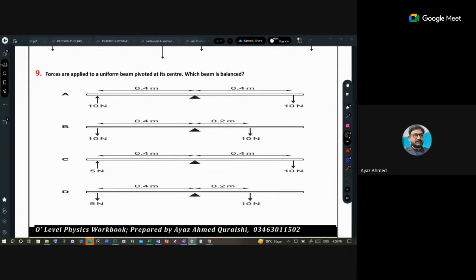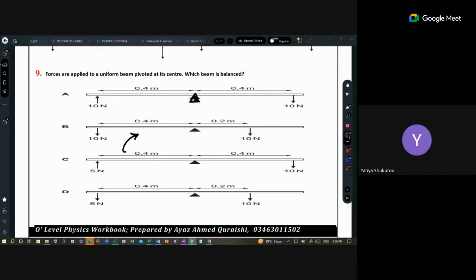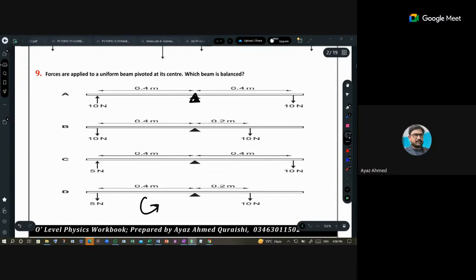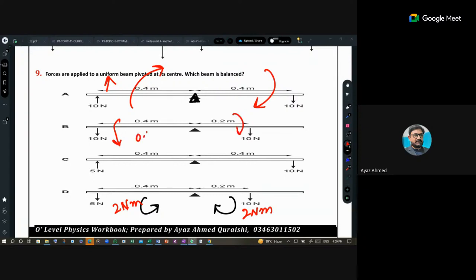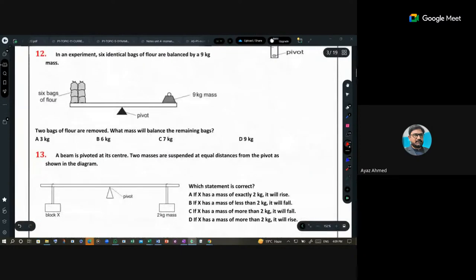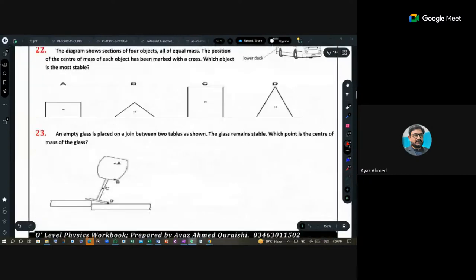Question 9: forces applied to a uniform beam pivoted at the center — which beam is balanced? For option D: 5 times 0.4 equals 2 newton-meters and 10 times 0.2 also equals 2 newton-meters, so it is balanced. The other options cause unequal moments on each side, so they topple over.